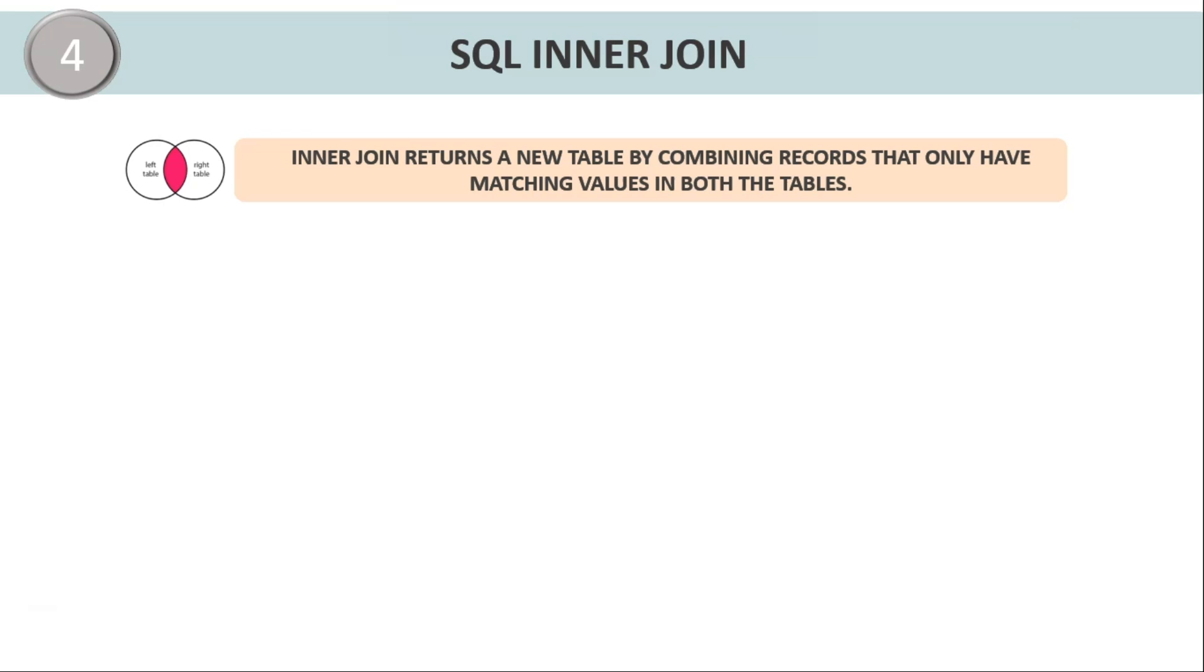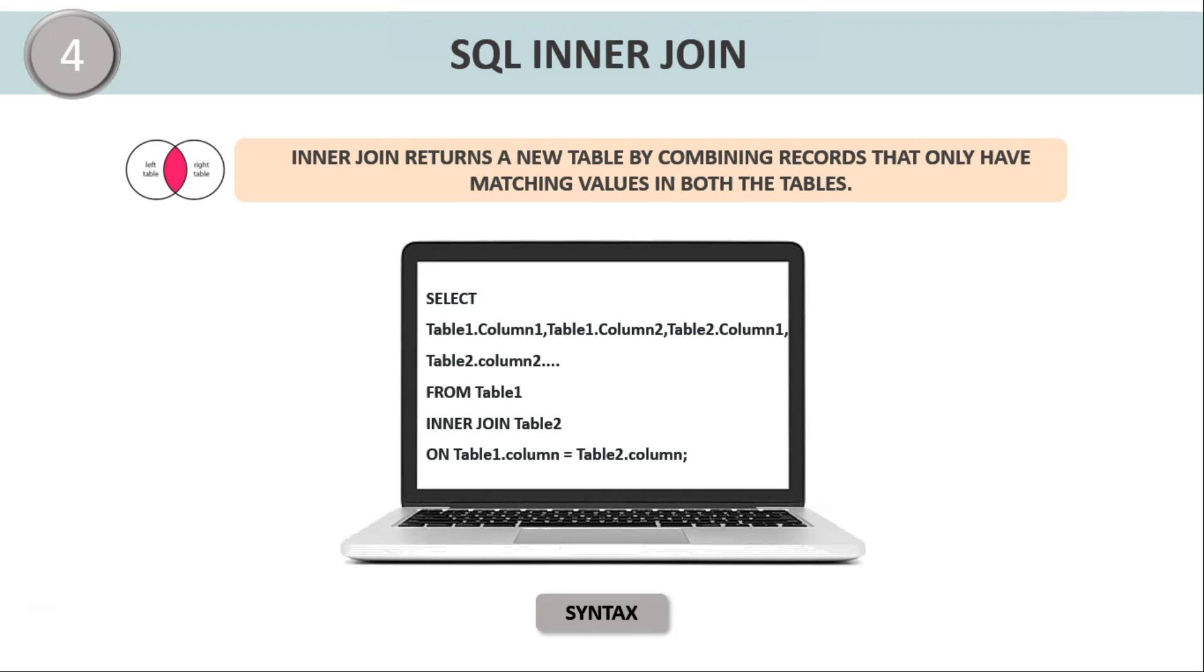Let us now understand the syntax of the SQL inner join. The syntax is followed as: SELECT table1.column1, table1.column2, table2.column1 and so on FROM table1 INNER JOIN table2 ON table1.column equals table2.column. Now inner join syntax basically compares rows of table1 with table2 to check if anything matches based on the condition provided in the ON clause. And when the condition is met, it returns matched rows in both tables with the selected columns in the SELECT clause.